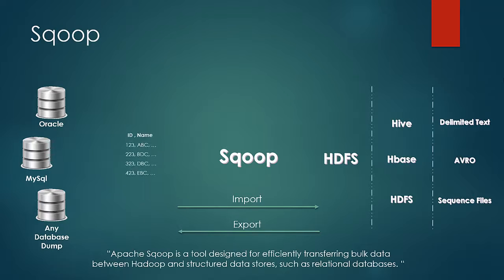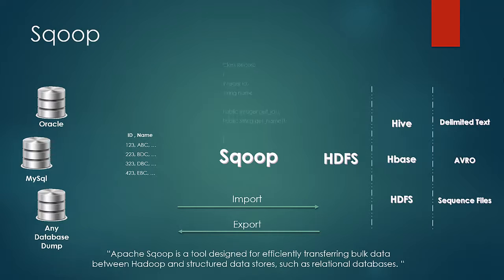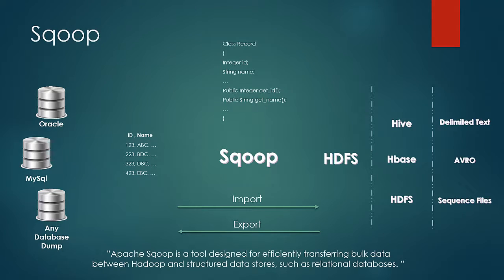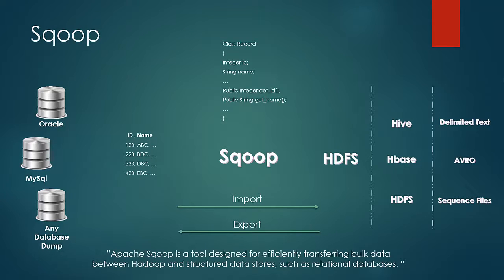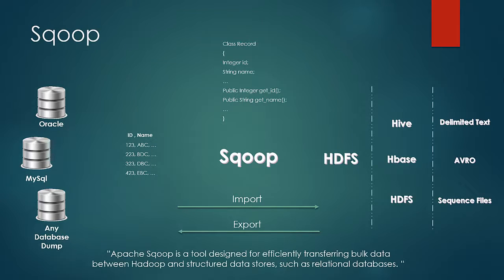For example, if a table has numeric column say ID and string column as name, it would create a class record as shown. This class is a byproduct of the transfer of the data which Scoop does. This is produced by Scoop and can be used if you would be performing MapReduce operations on the data thus transferred. Hence here you see that it is important the data is structured or else Scoop won't be able to perform any imports.